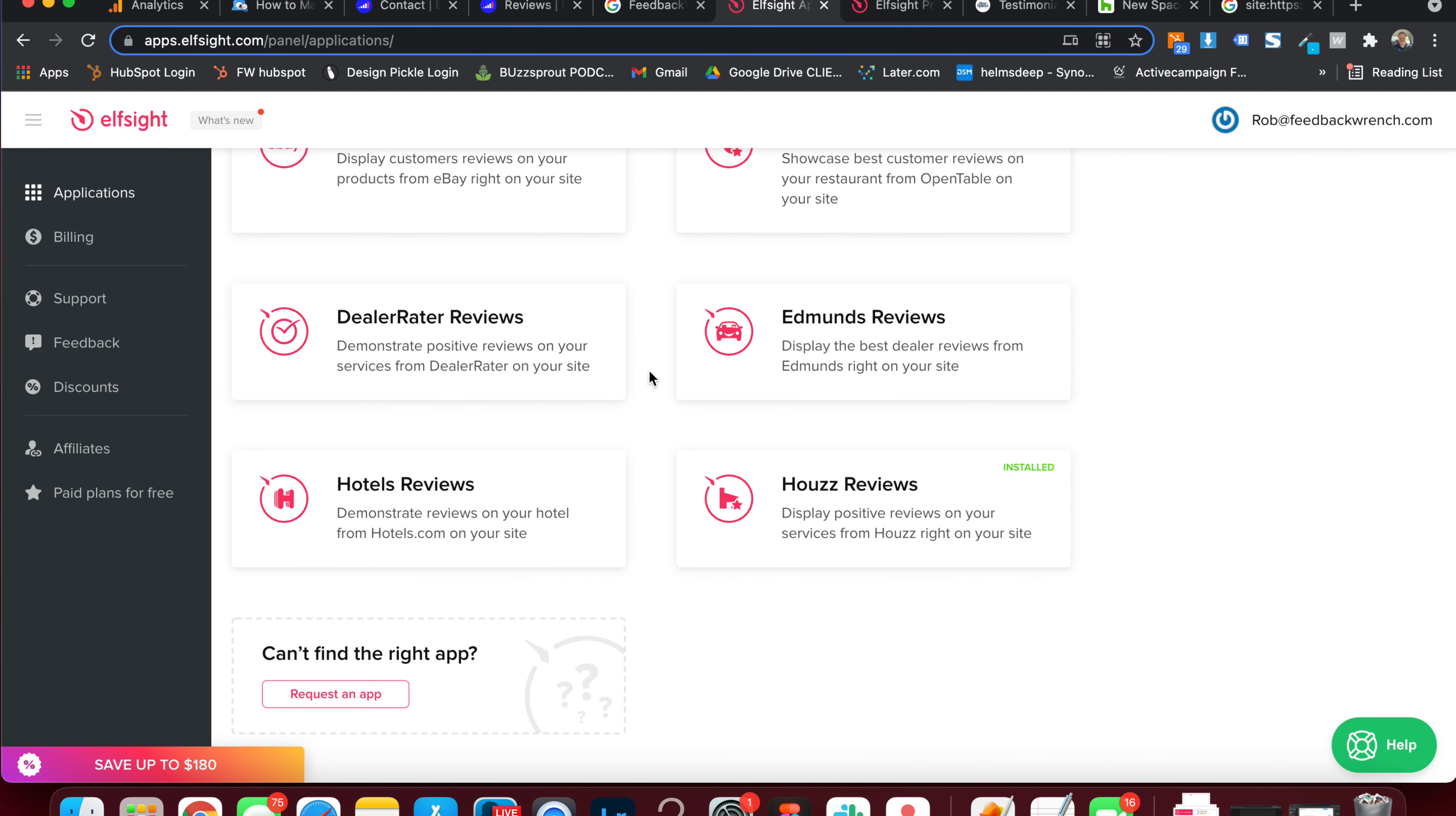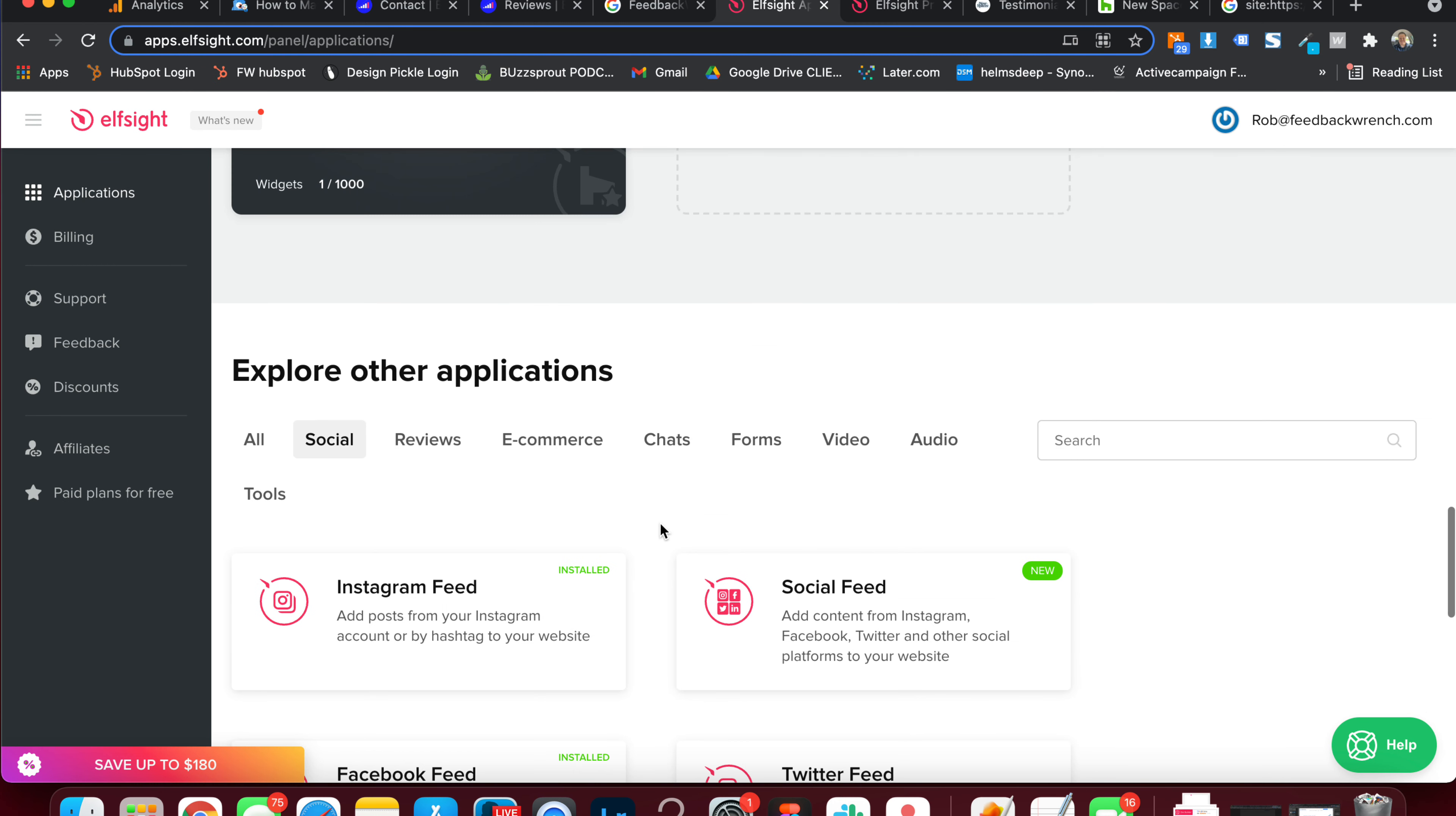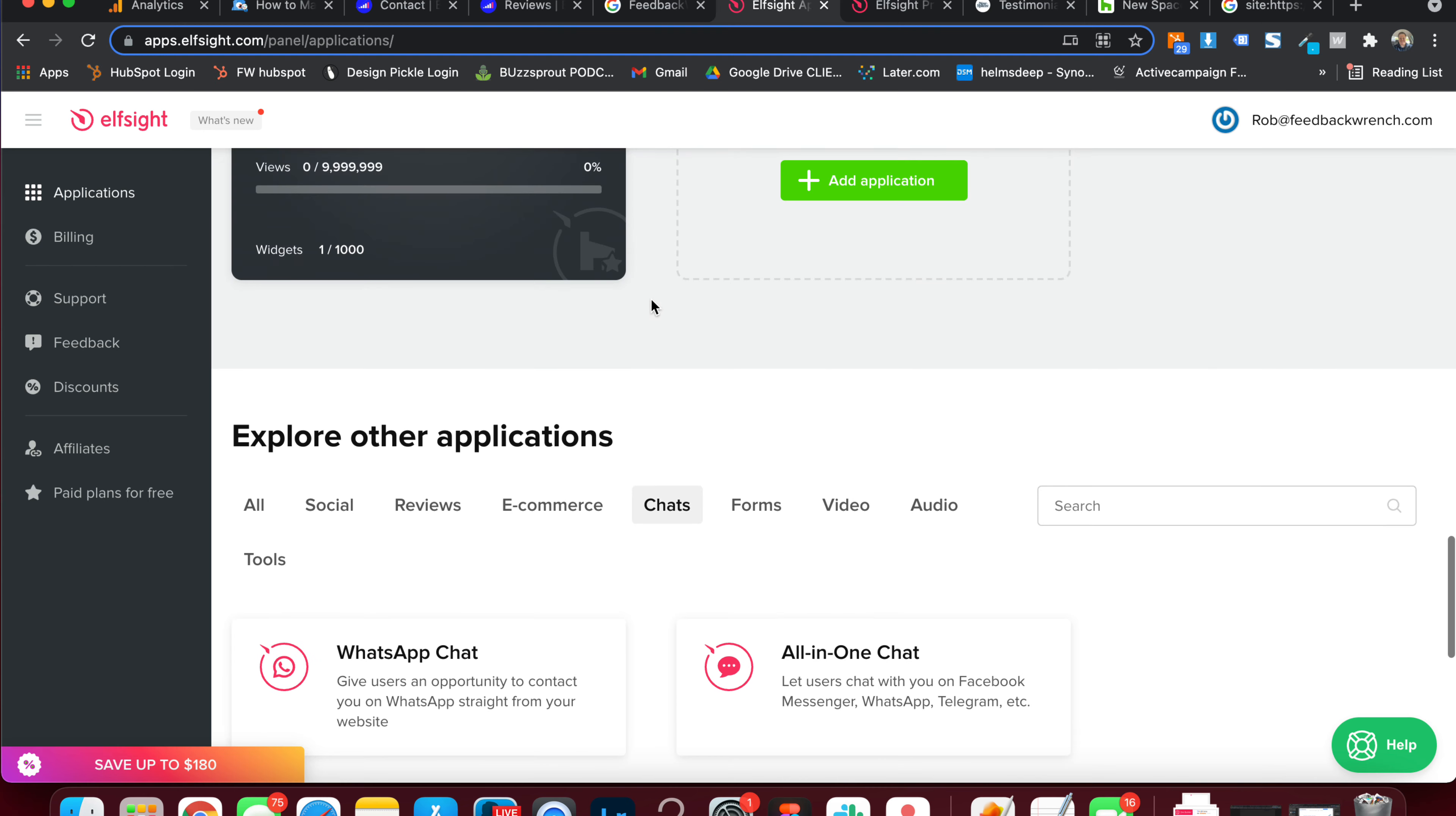And basically what happens is there's a ton of widgets. Then there's also some social media ones. This is an Instagram feed tool, a social media, Facebook feed, Twitter feed, TikTok. And this is powerful. It actually integrates with the app itself and it will pull the real stuff. You can do YouTube gallery. So you can put all of your YouTube videos and have it show up your Vimeo gallery. There's forms, there's a chat function. So this is how you can do a WhatsApp chat, a Facebook chat, an all-in-one chat that'll allow multiple lines. But this is a really easy way to put Facebook chat on your website.